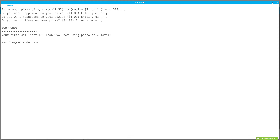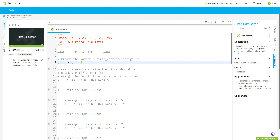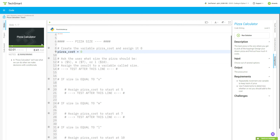To get started, the first thing we're going to do is create the variable `pizza_cost` and assign it to zero. So we go `pizza_cost = 0`, because right now we have not ordered a pizza, so there is no cost.